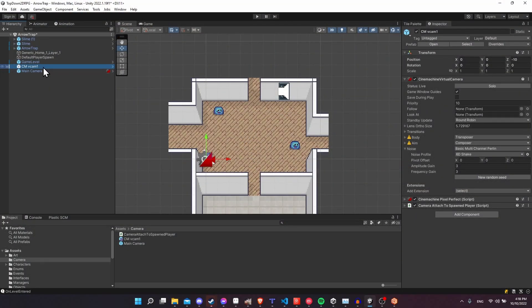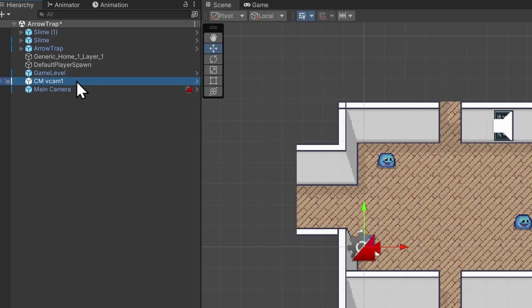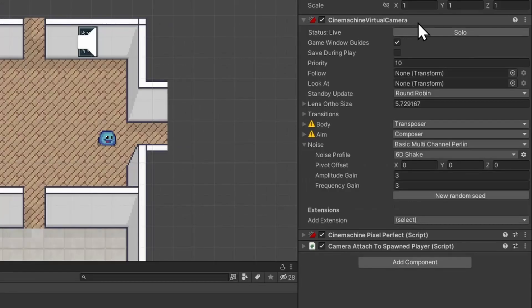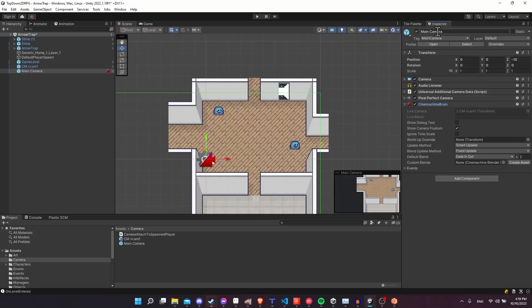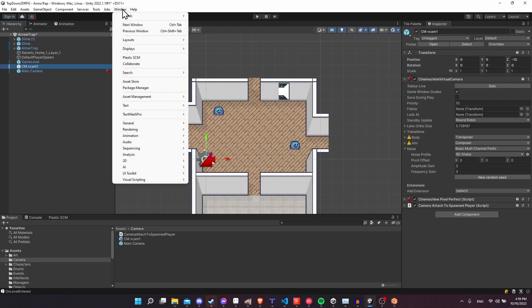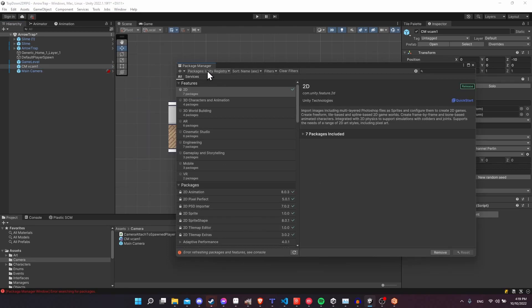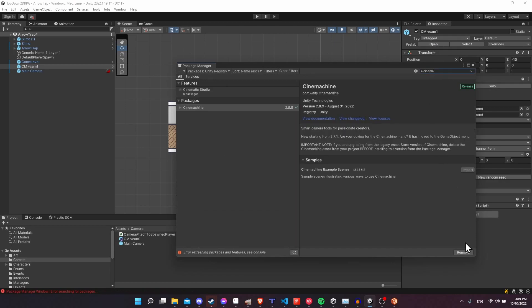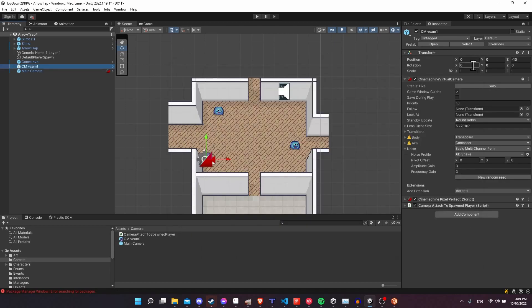If you take a look at my scene you can see that I have a virtual camera setup. This is a Cinemachine virtual camera and the main camera, which is going to be attached to the player, has a Cinemachine brain attached to it as well. Cinemachine allows you to do a lot of things with the camera. If you don't already know, you can find it in Window > Package Manager and search the Unity Registry for Cinemachine and install it into your project from there.